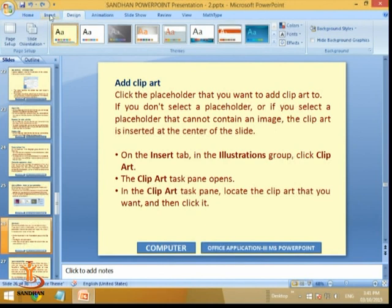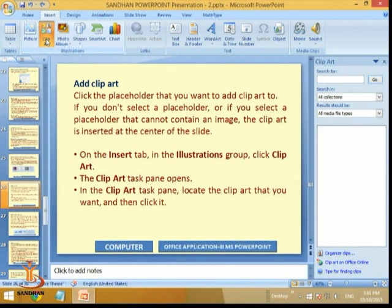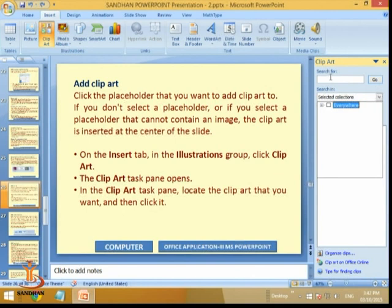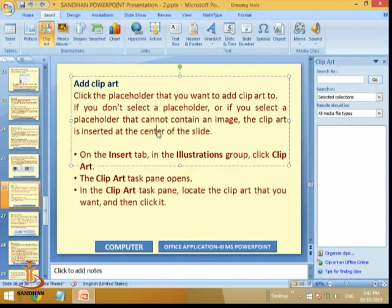In the Insert tab we have different cliparts — this is the clipart option. The cliparts which are already available will appear if I select 'My Collections.' I think the cliparts are not available on this machine, but if they are available they will come up here, and you can select one to add it to the slide.